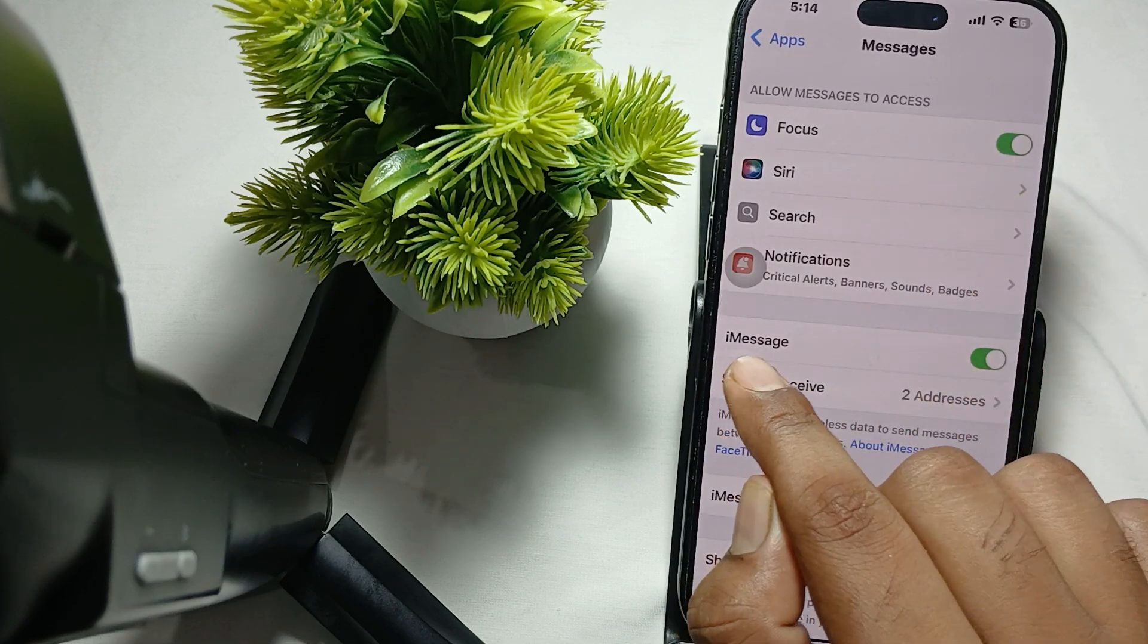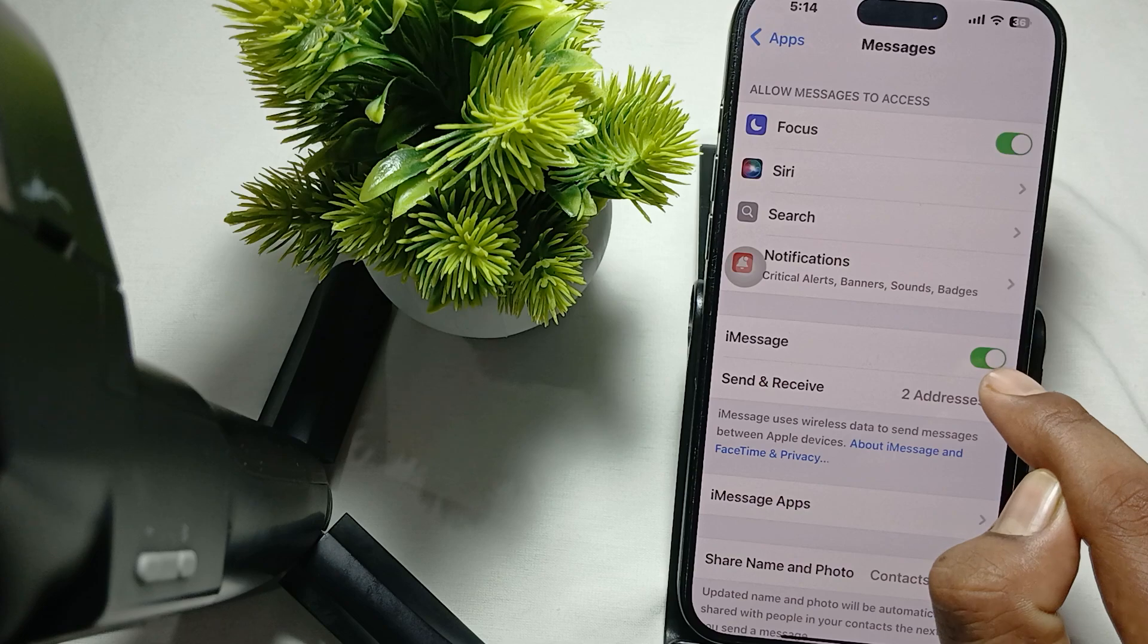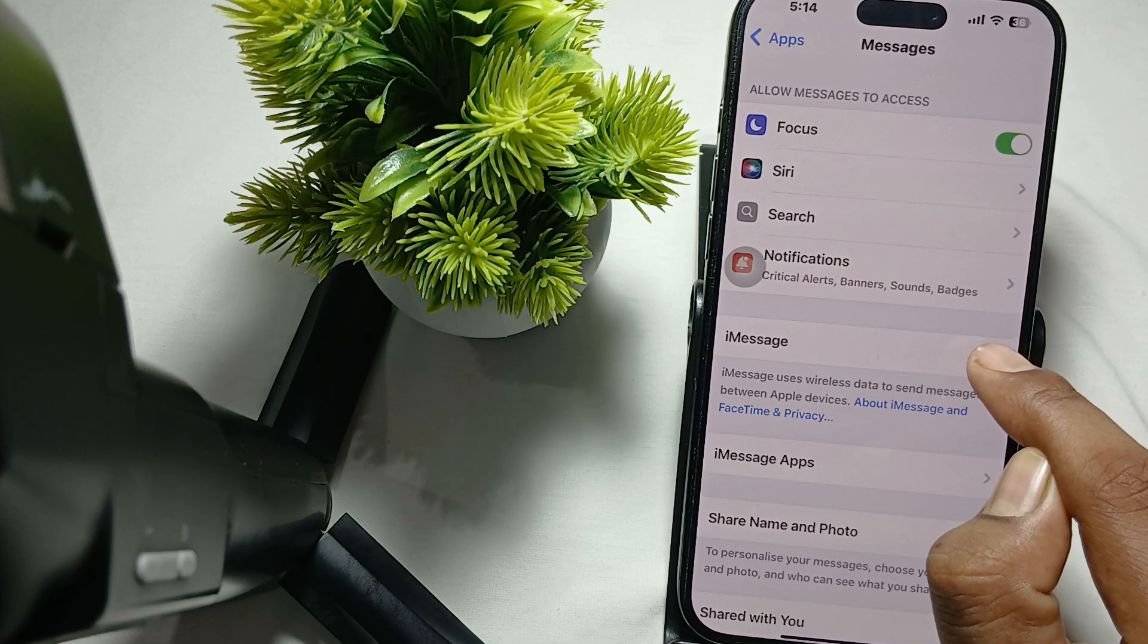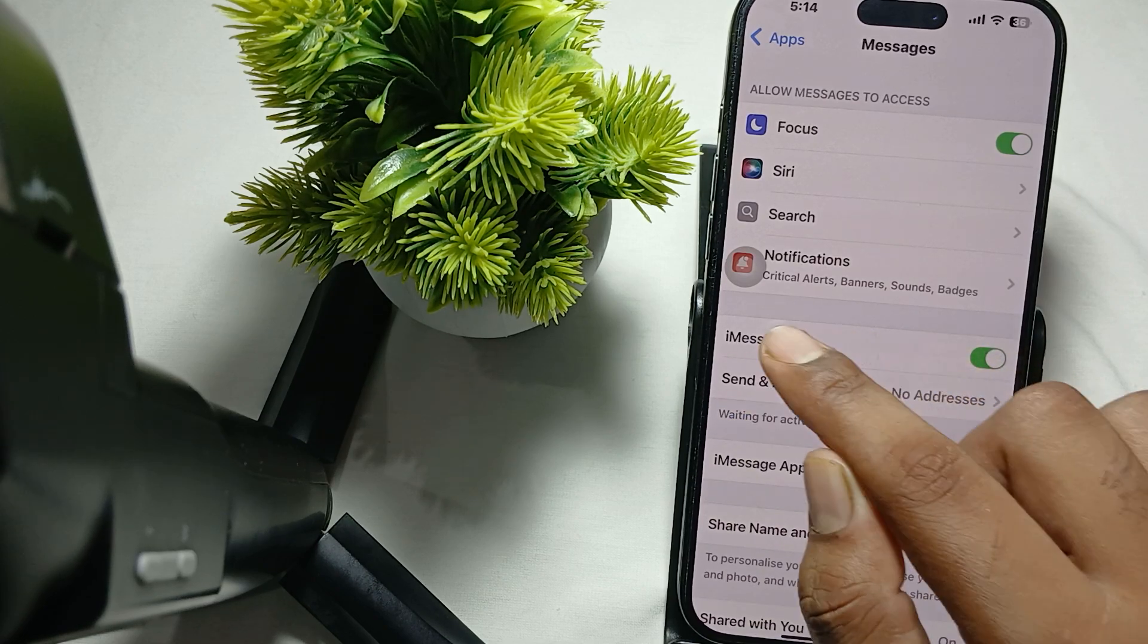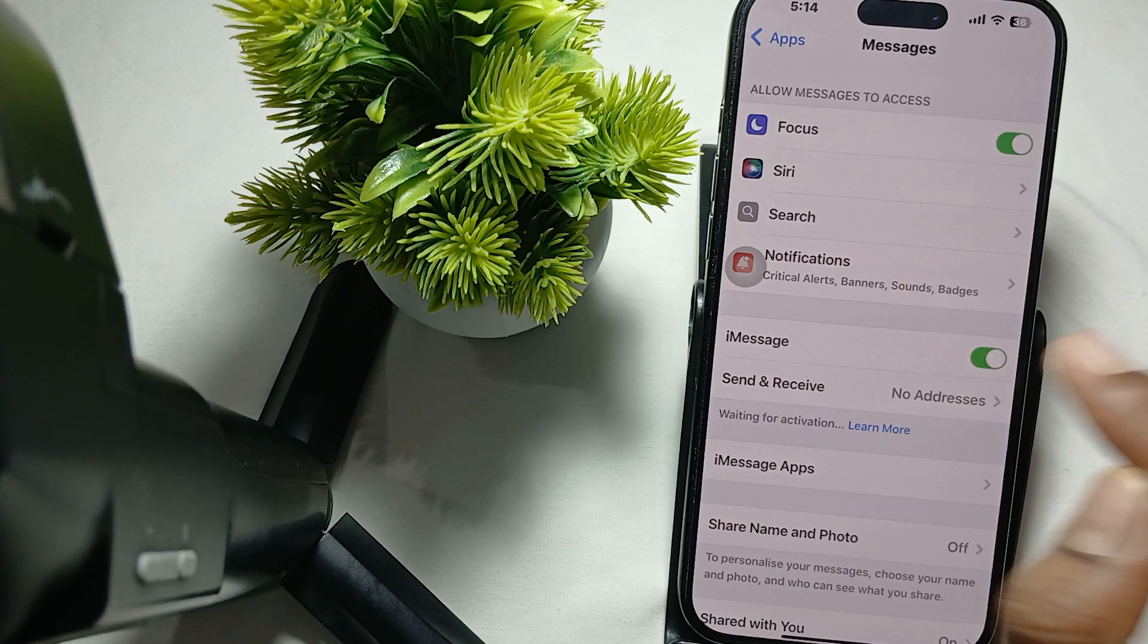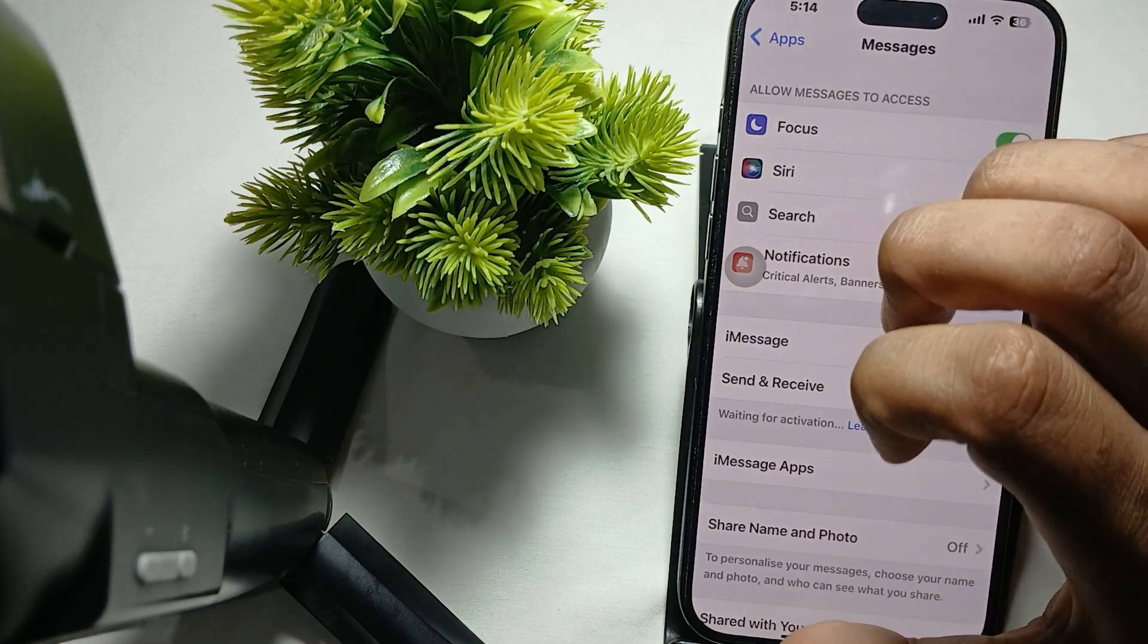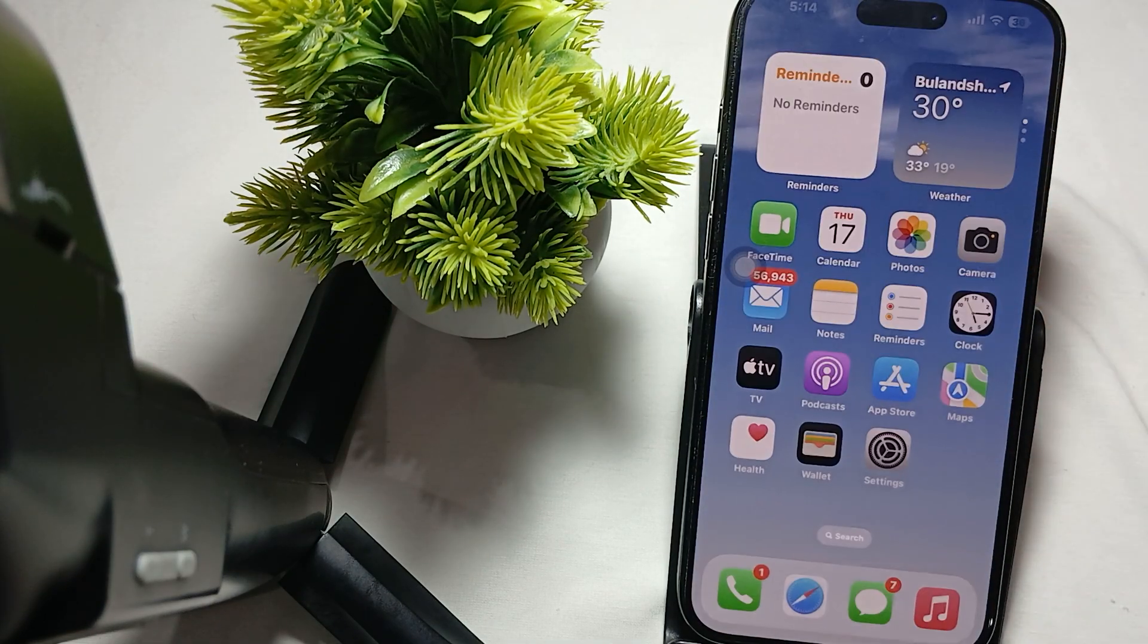Here you see the option of iMessages. Make sure it is turned on. If it's not turned on, just turn it on like this and you'll see your iMessage is enabled. Thank you